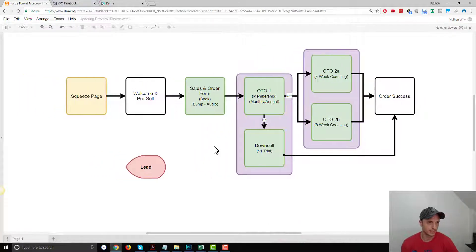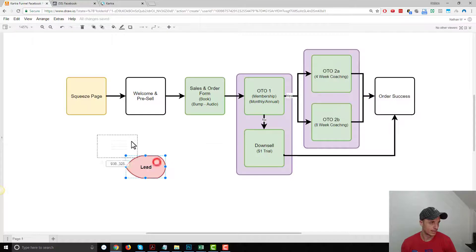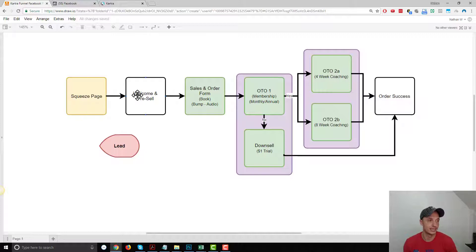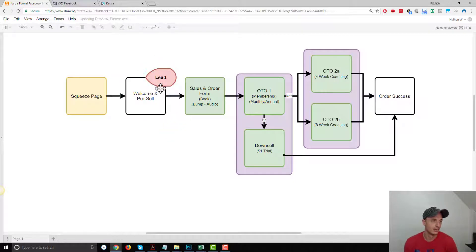So this is what our Kartra funnel looks like. Before we go over into Kartra, I want to plan out where we're going to install these standard events on our funnel. First things first, we've got our squeeze page. When somebody opts in to the squeeze page, they land on our welcome pre-sell page, and the only way they're going to get there is by opting in. So we can consider these people a lead — this would be a lead standard event. That's what I want to trigger when people land on this page so we can track those leads.